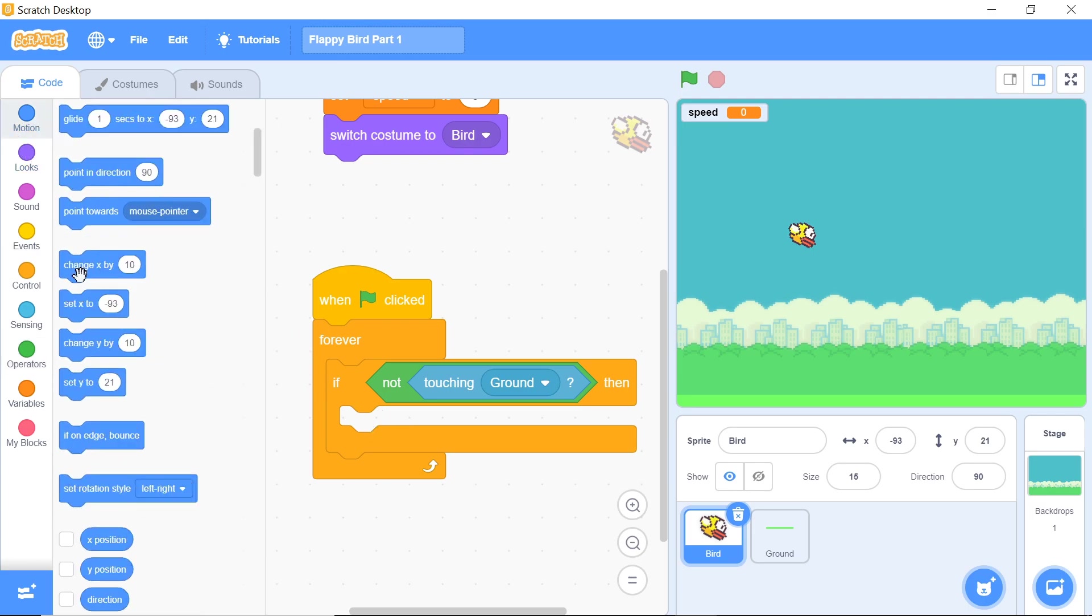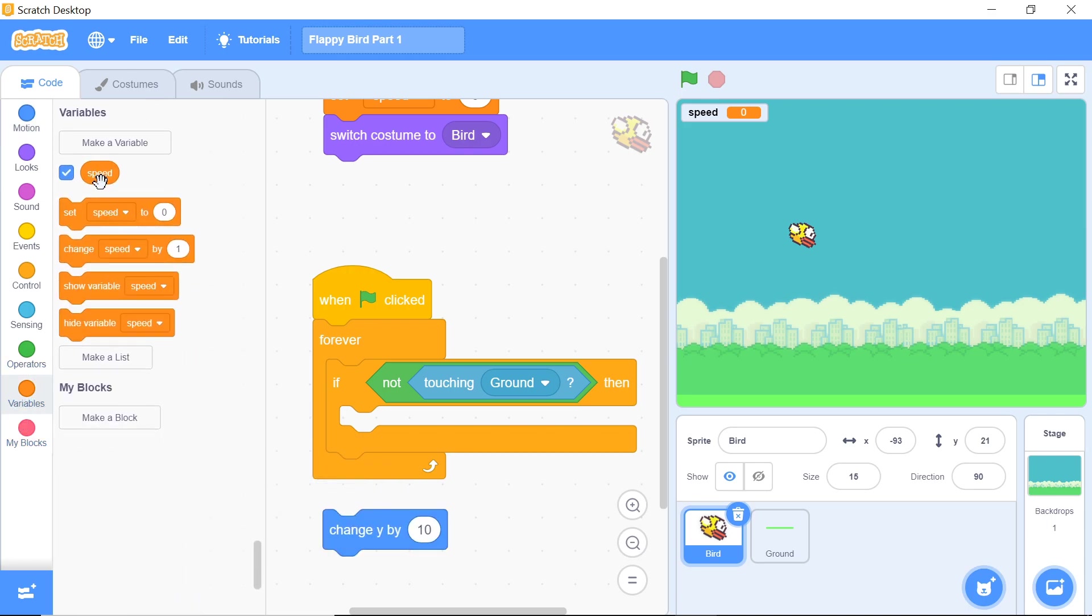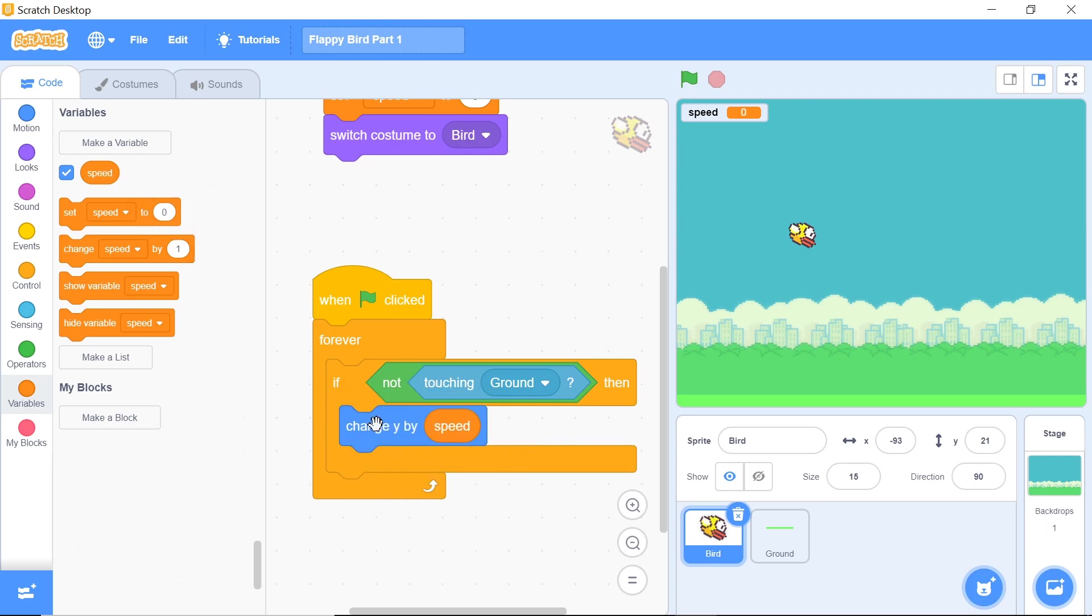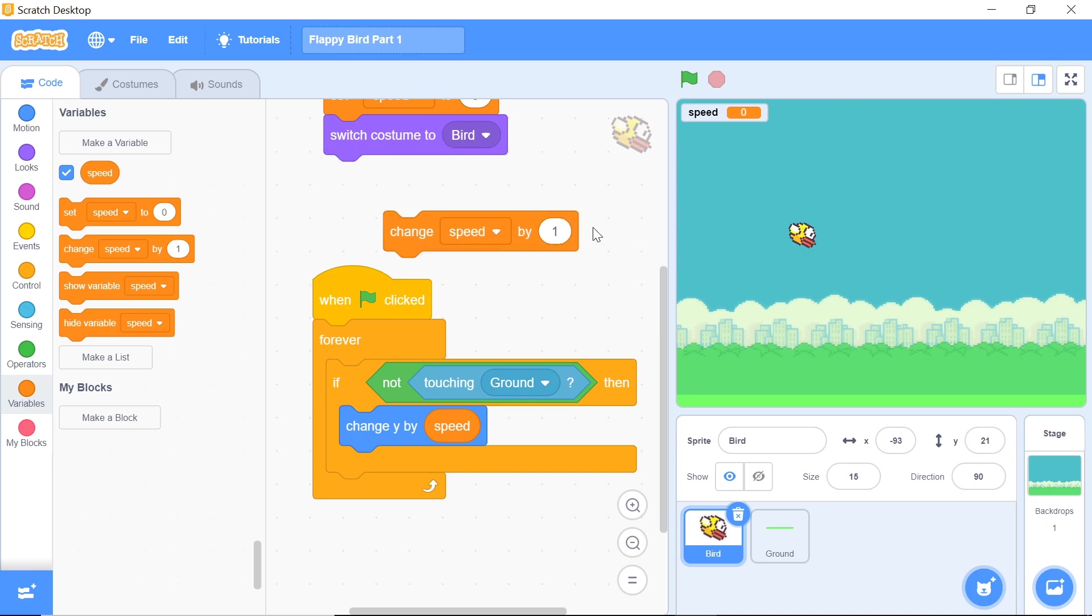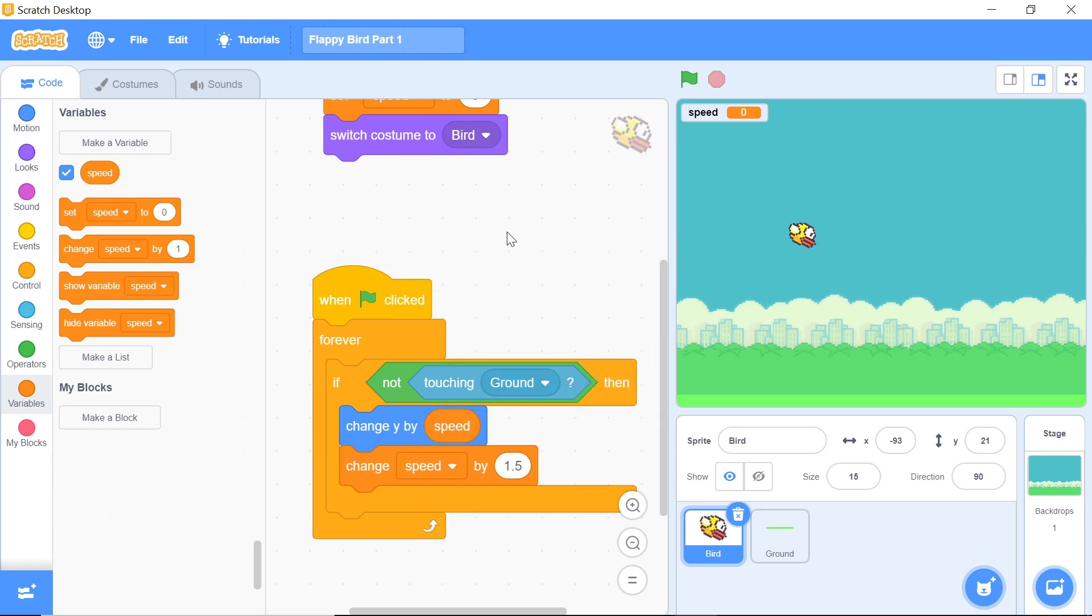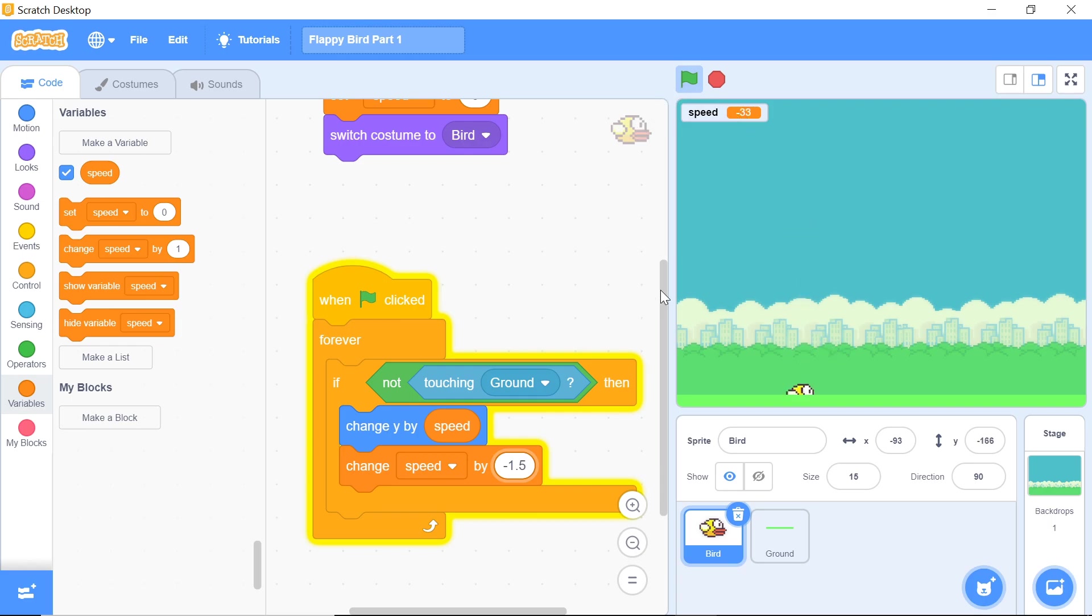The first thing we'll have to do is to change y by the speed. You can do that by grabbing change y from the motion category and putting the speed variable right inside of it. Keep in mind that when our speed is 0, the bird will not be moving up or down. We do want it to move down, so we constantly need to be changing speed by gravity. I'm setting gravity to be about negative 1.5 units, but you can customize this as you wish. Grab a change speed by and change that to negative 1.5 or negative 2 depending on how fast you want the bird to fall down. Now when you hit the green flag, you can see the bird falls neatly down and that is pretty nice.